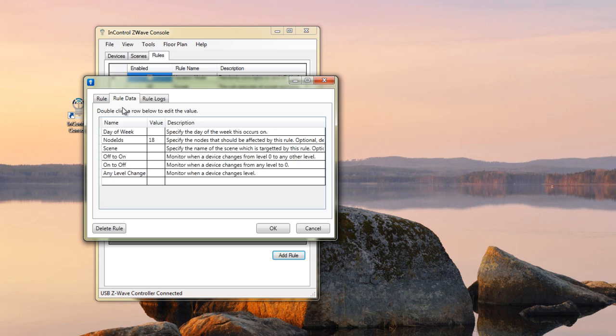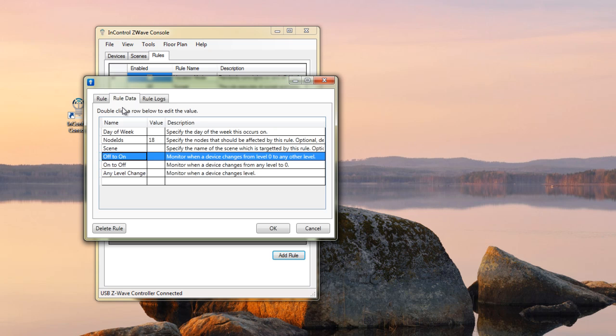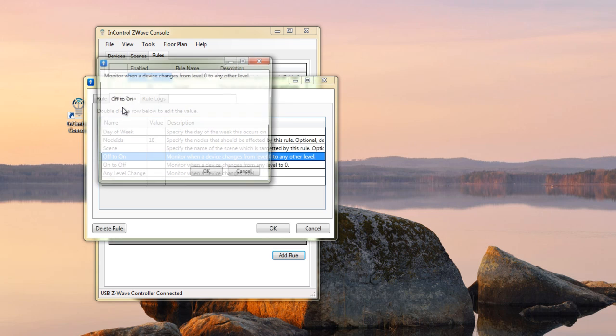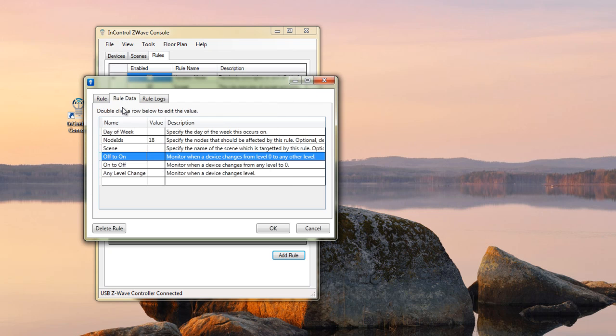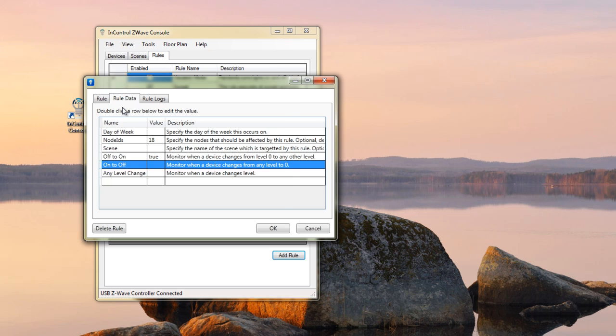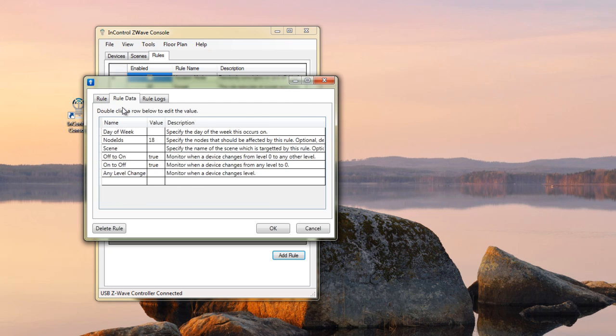Now, there's these three settings right here. What these do is specify how this rule is going to behave. So, if I only care when the device is off and it turns on, then I'll come in here and I'll set this to True. If I only care when it's on and goes to off, I would set this to True. Now, I really only have to have one of these set. I'm going to go ahead and set all of them.